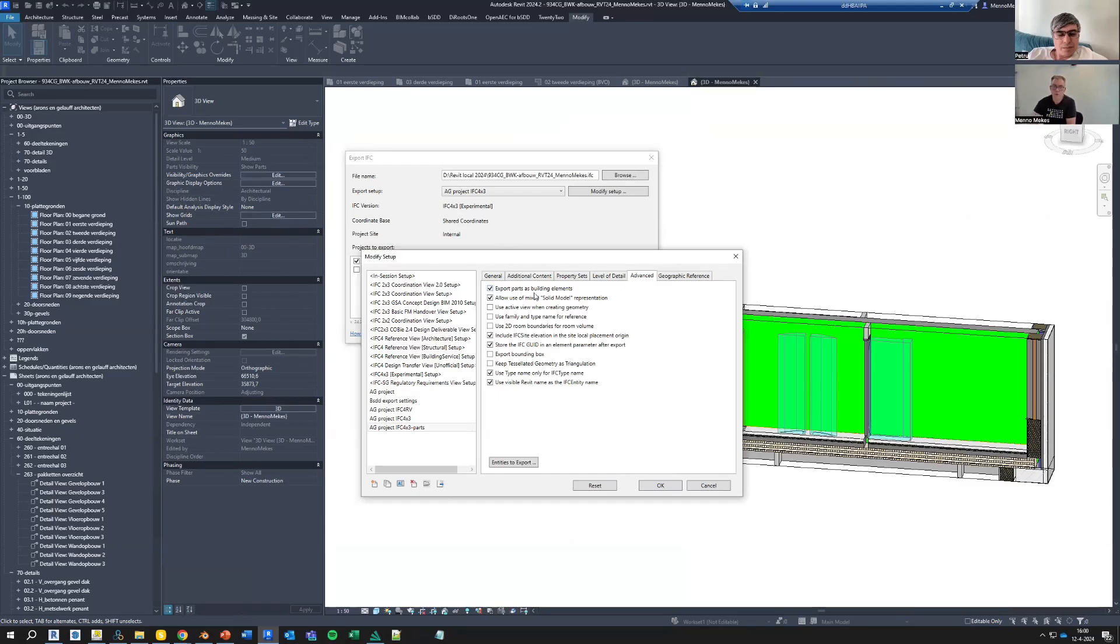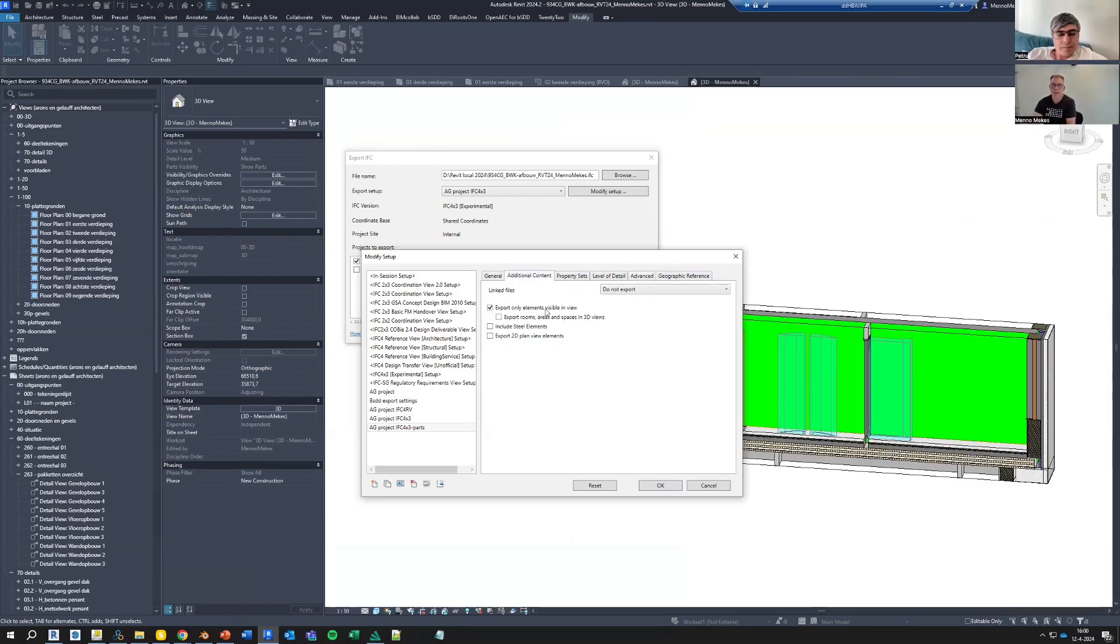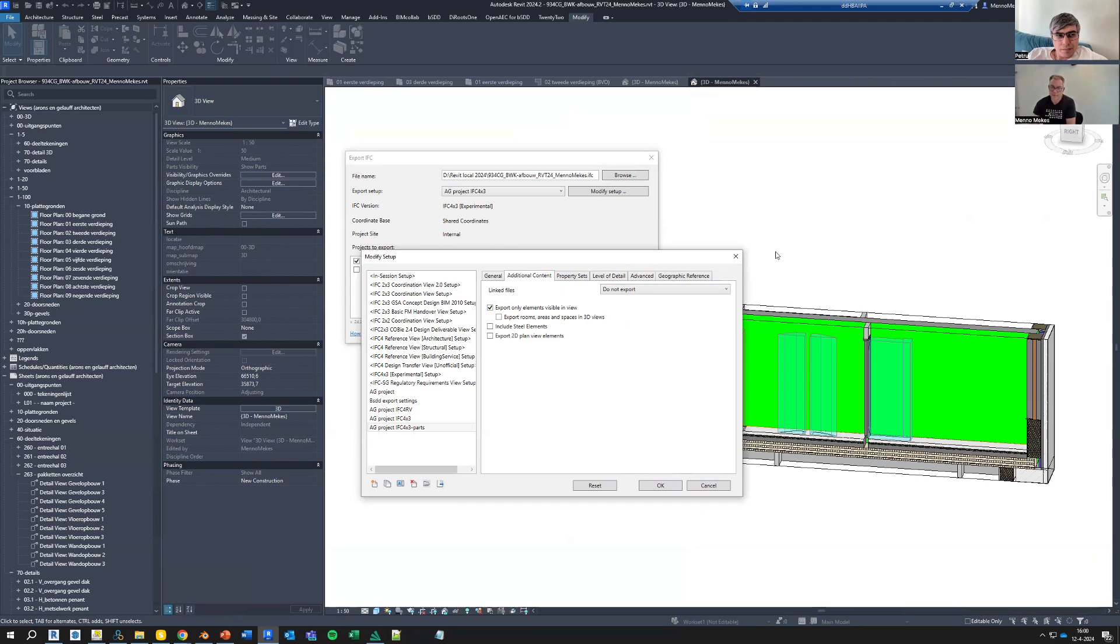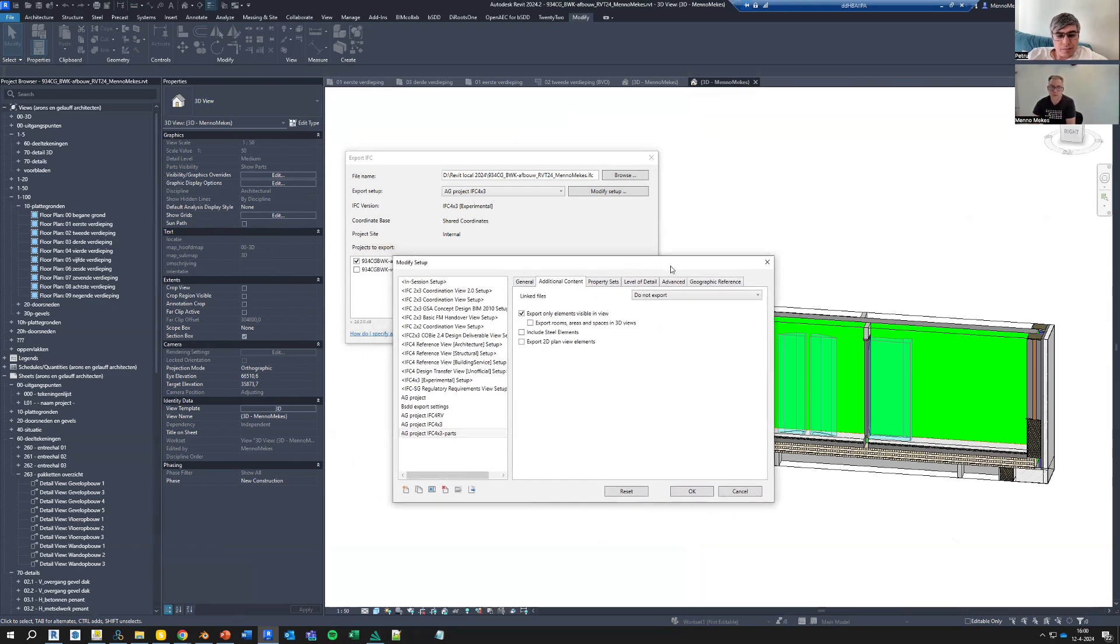You can only export parts as building elements if you export elements visible in a view. So you need to have a view to export active. That's this 3D view.